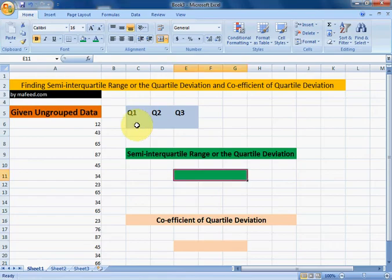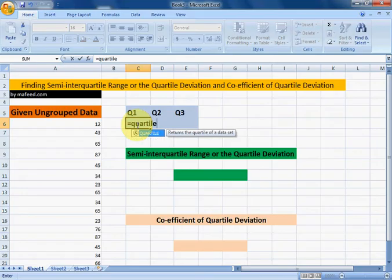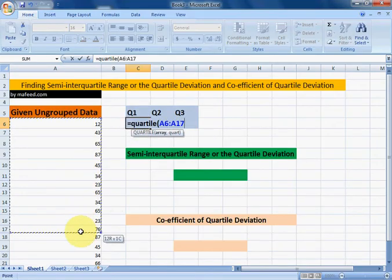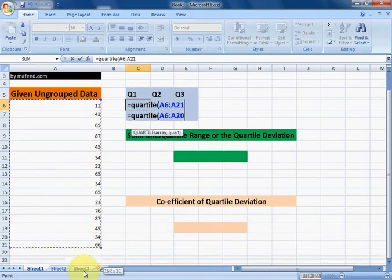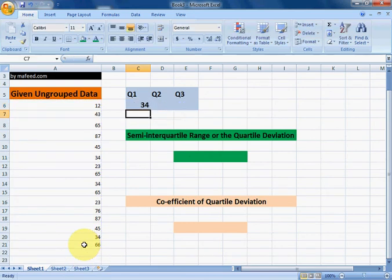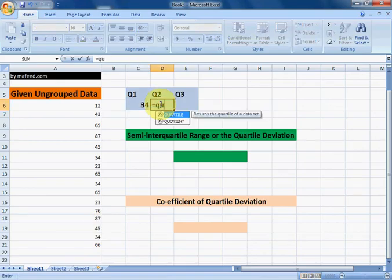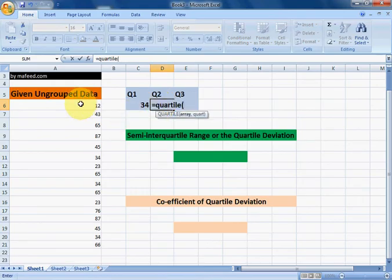Let's find the first quartile using the QUARTILE function — select the data of which we want to find the first quartile, and enter quartile number one. Similarly, we will find the second quartile using the QUARTILE function — select the data.